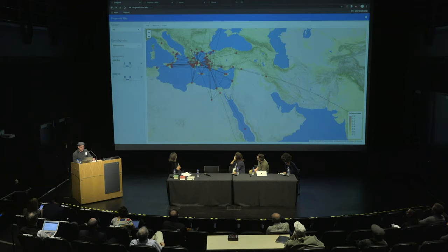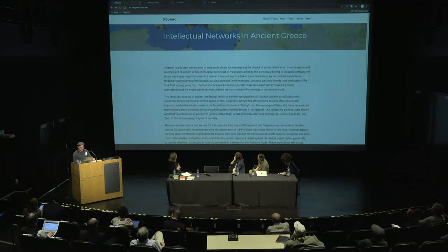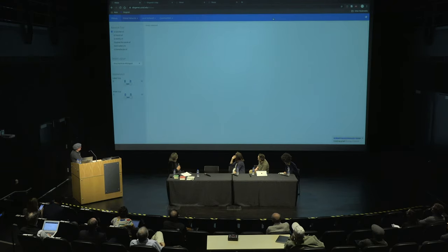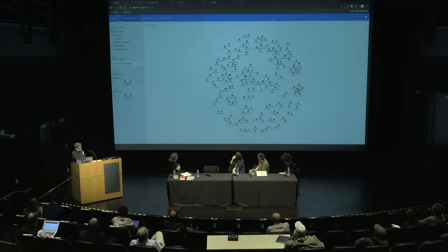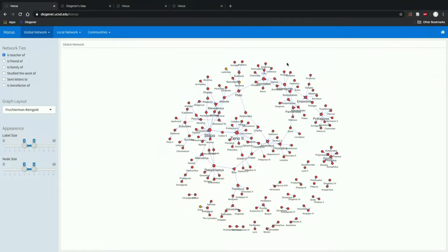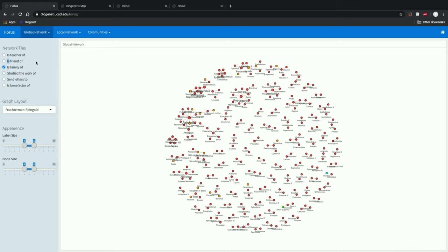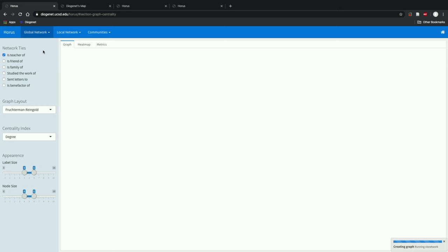This is an overlap of different networks based on different types of relationships that we can explore independently for now. We also use different methods to measure centrality, and we actually found a few interesting things in this data.